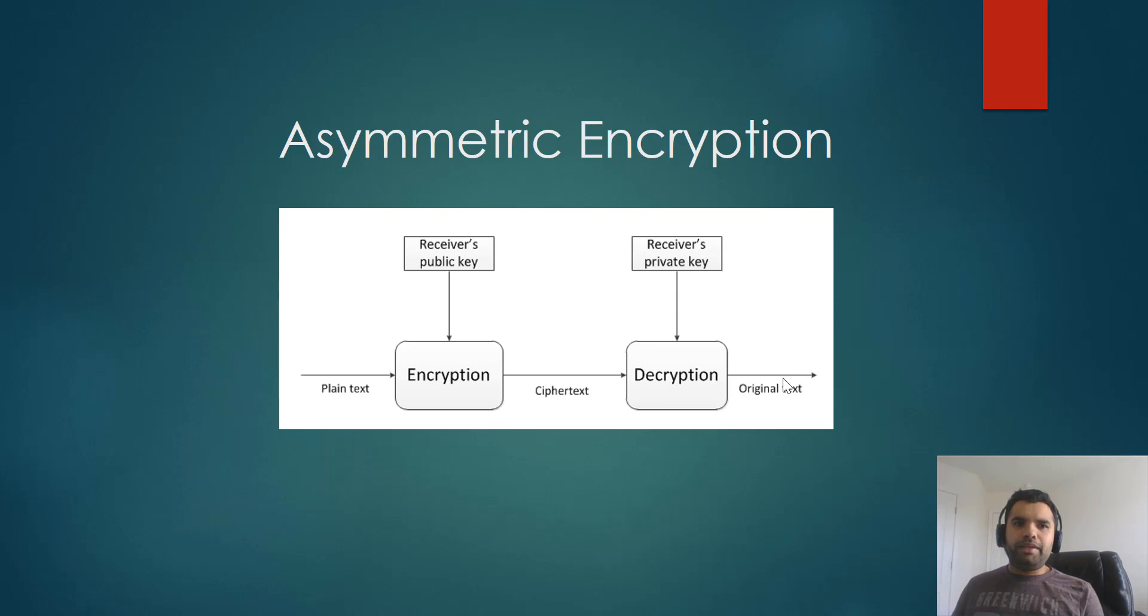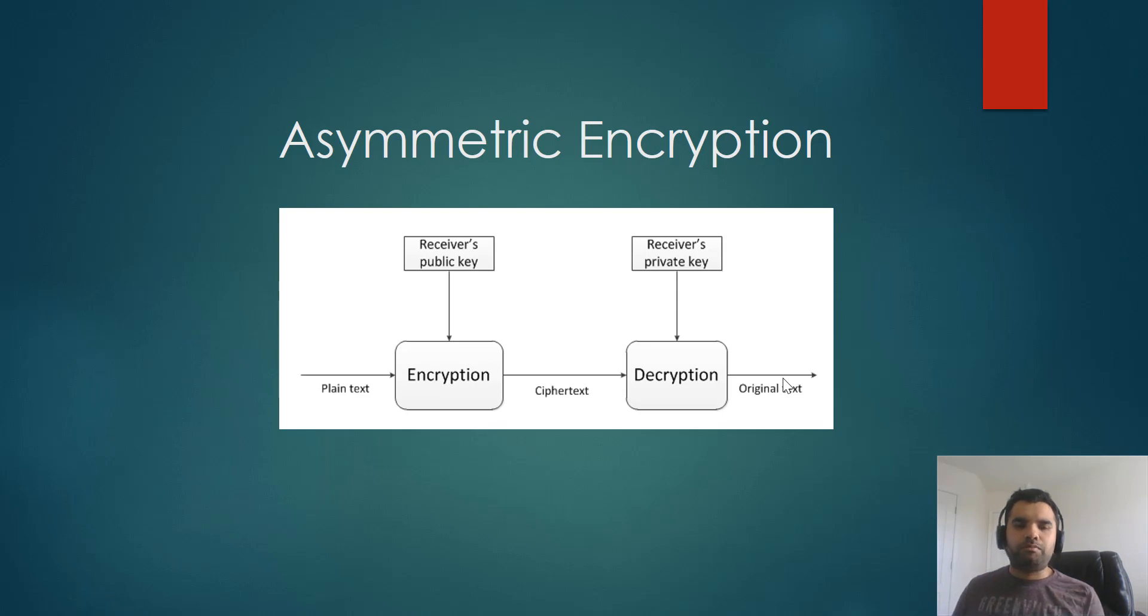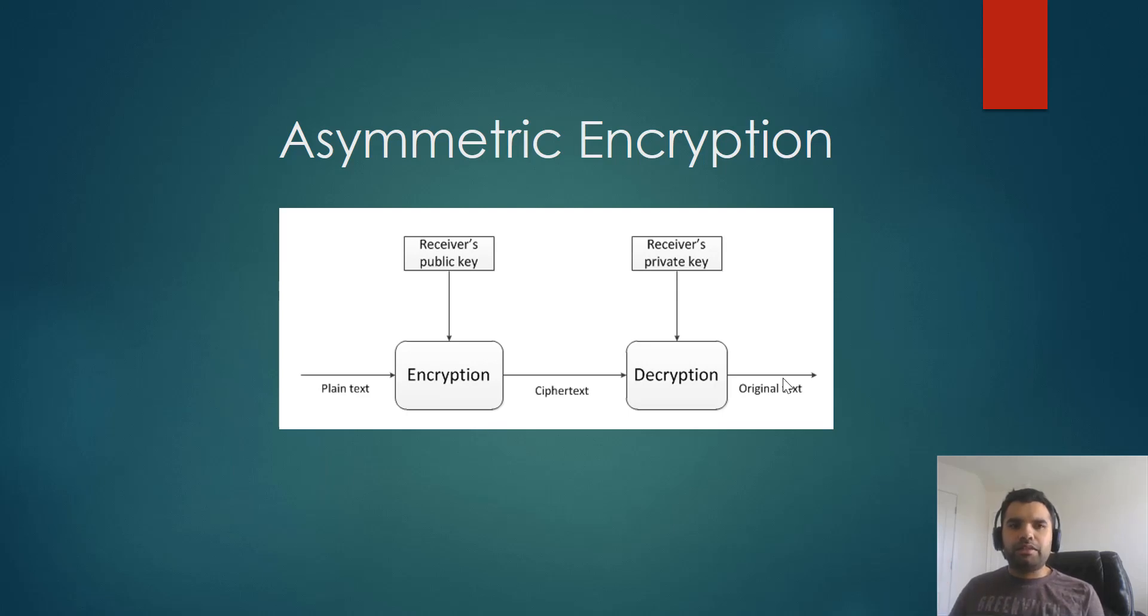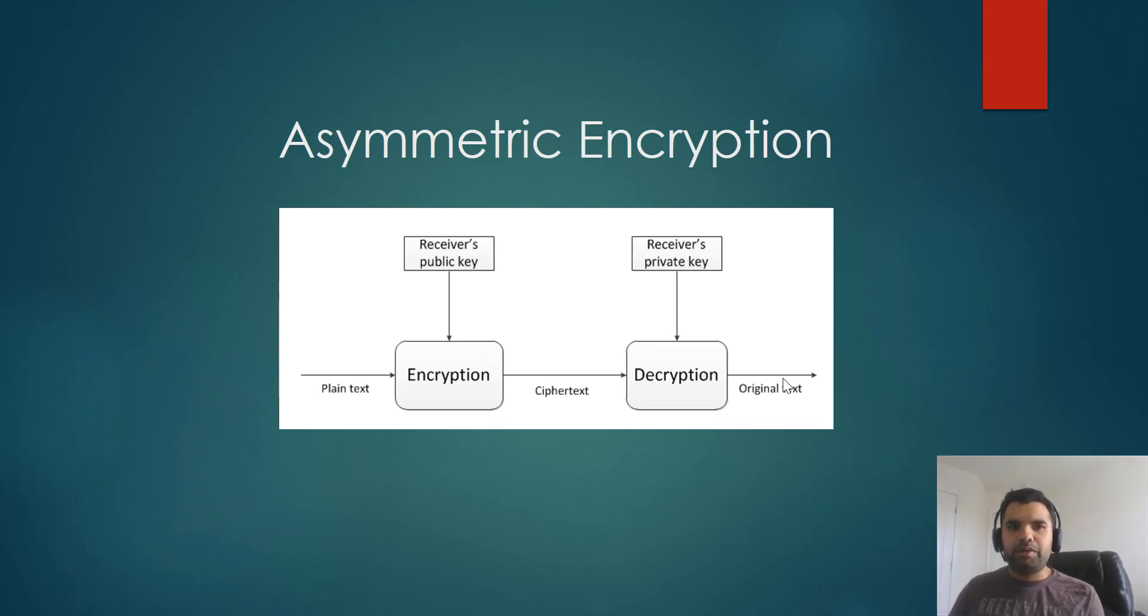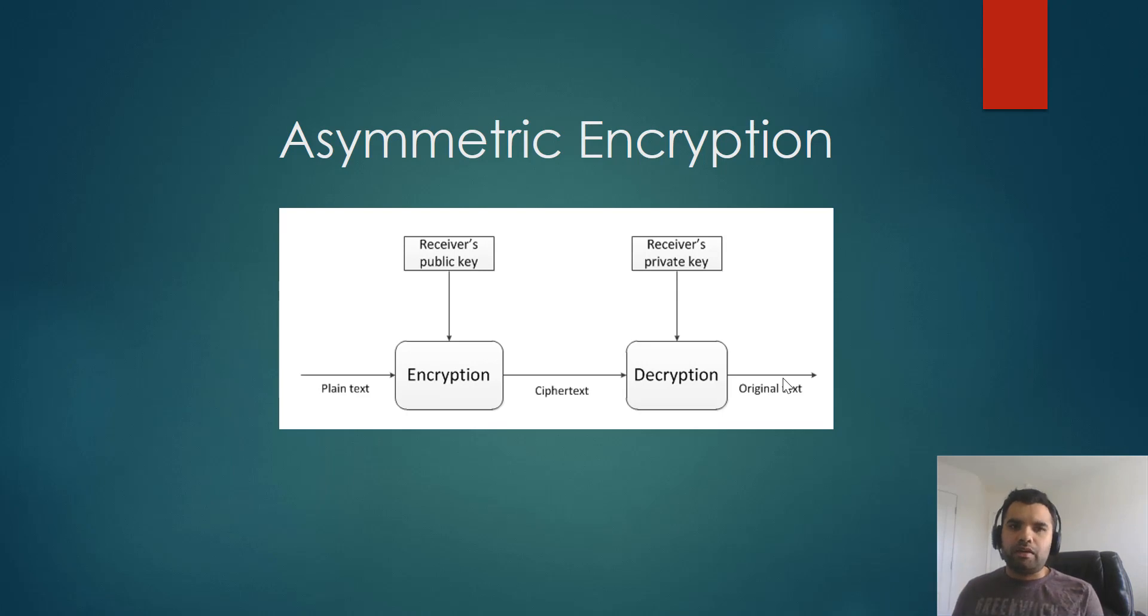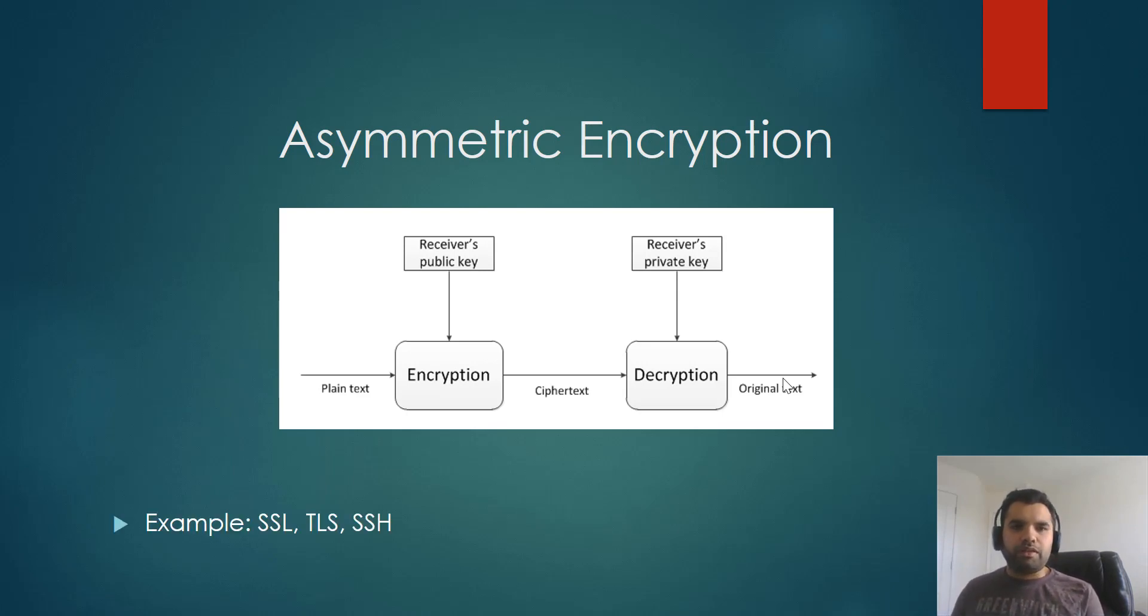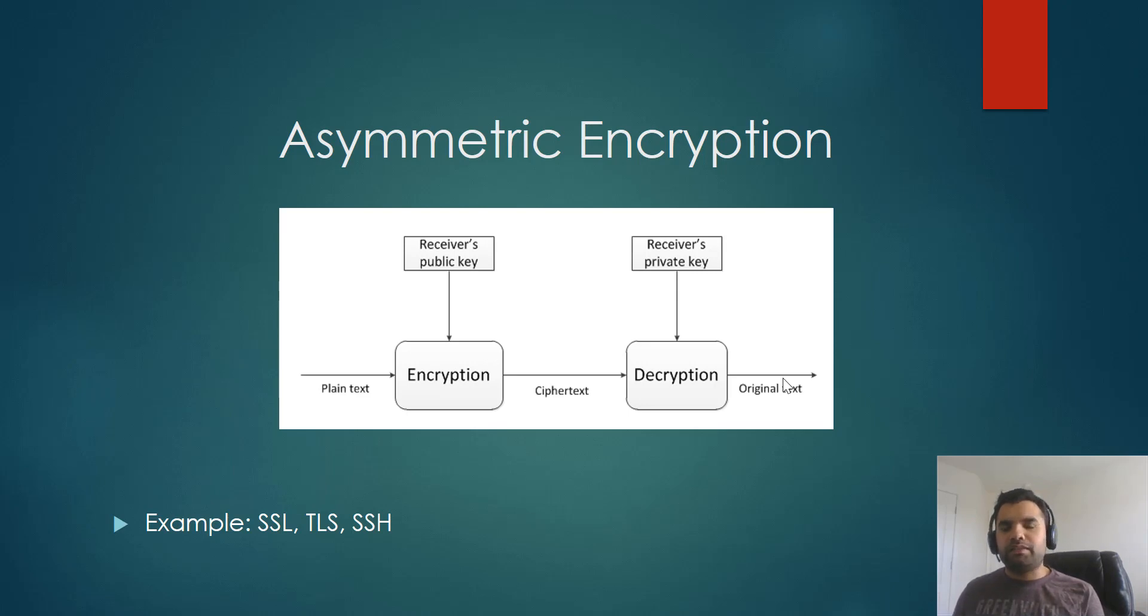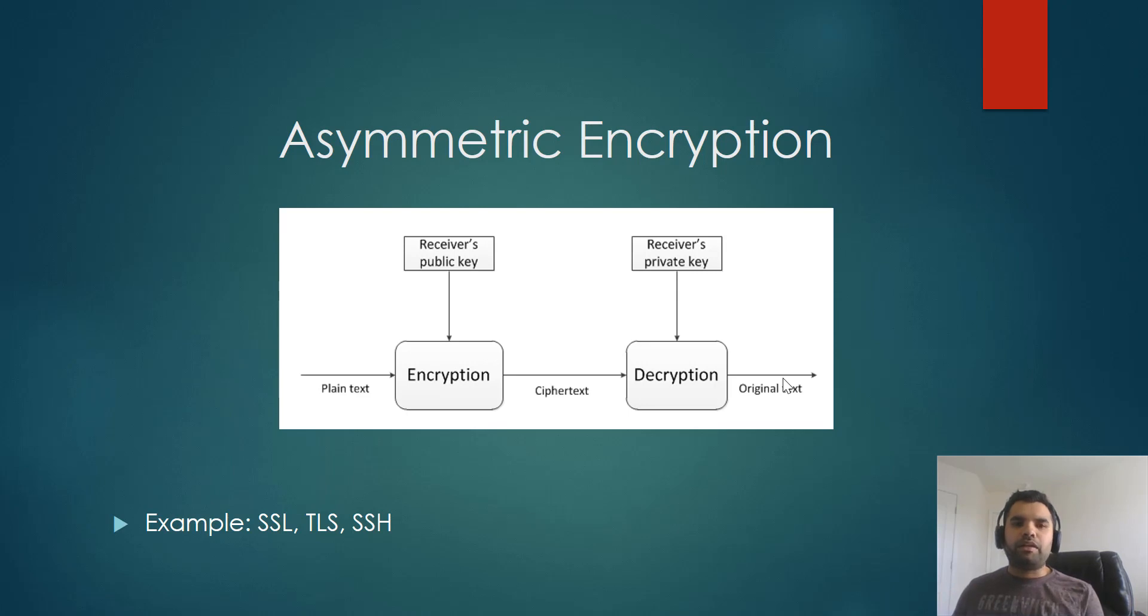Now, the good thing here is you won't have to worry about how do you securely send out or exchange the keys, because there's a pair of public key and private key. And the information which is encrypted using your public key can only be decrypted using its paired private key. You cannot decrypt the data using another private key. That's how it works. Now of course we saw the example of TLS, SSL. And SSL is also one of the examples of how this asymmetric encryption works.